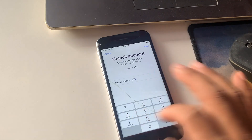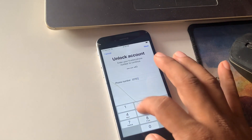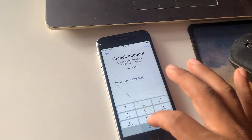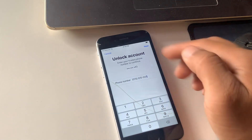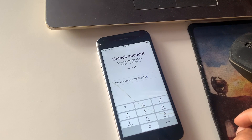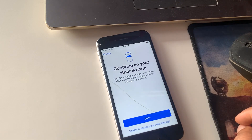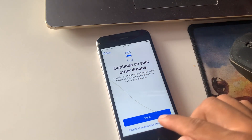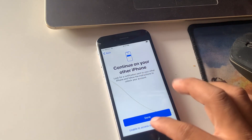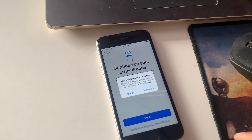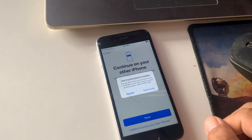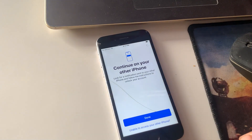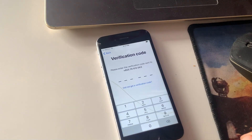Enter your phone number used on Apple ID. Please select 'Unable to access your other iPhone'. Please select what I suggest. Please enter the code they sent you.